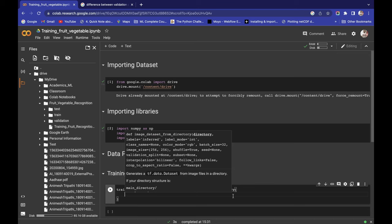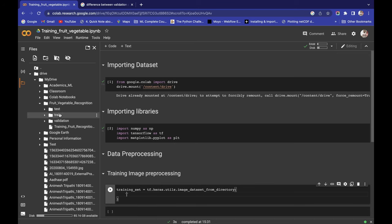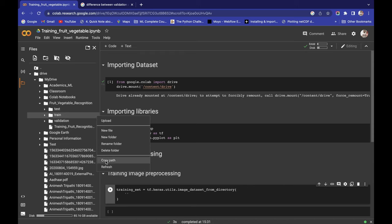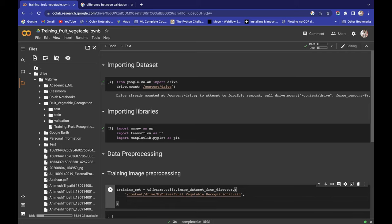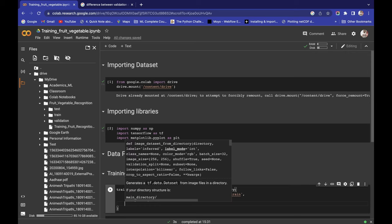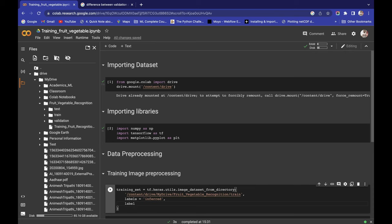I'm going to pass a lot of things to this class. First is the path of the training set — let's copy the path and paste it here. Second, the labels parameter — we define labels as 'inferred'. Third, the label_mode parameter — we set label_mode to 'categorical'.